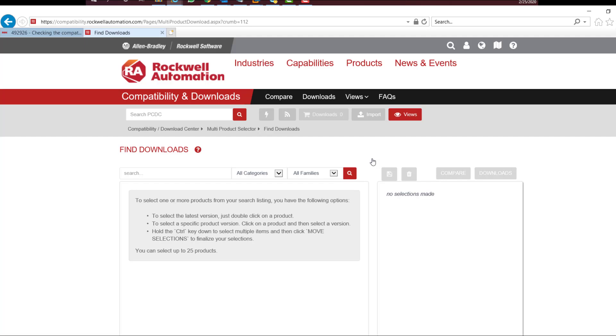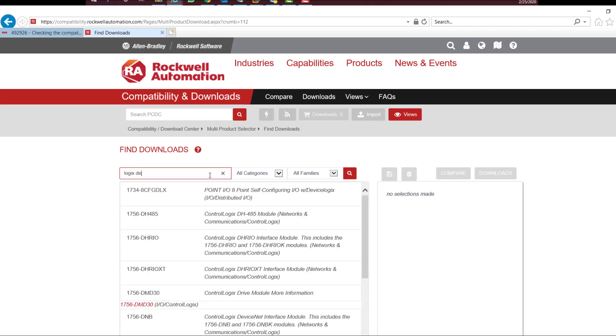In the search tab, type the name of the software or its catalog number. We're going to use Logix Designer.